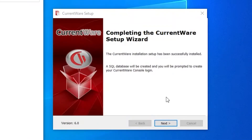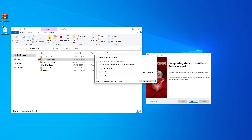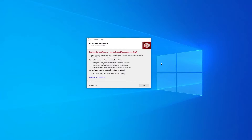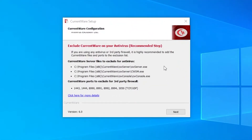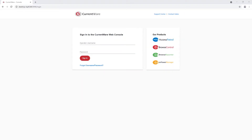The installation is complete and now it's going to create the SQL database. You're going to be prompted to create an account — this is how you will log into your CurrentWare console. Once you've created the username, click Add Operator. You can see the recommended exclusions for any third-party antiviruses — three EXEs and a couple of ports to make sure your CurrentWare software will run optimally. Finally, finish up and it will launch the CurrentWare web console and prompt you to log in using the credentials you created during installation.